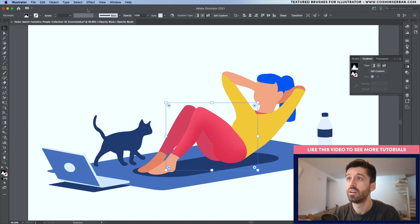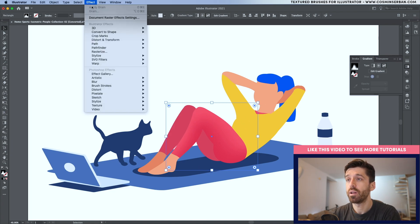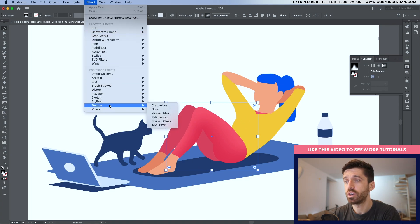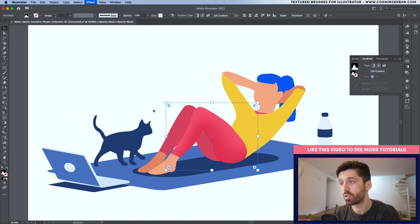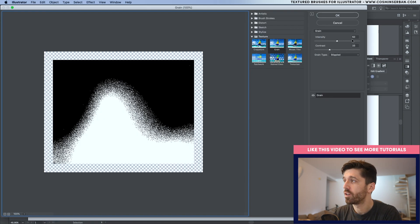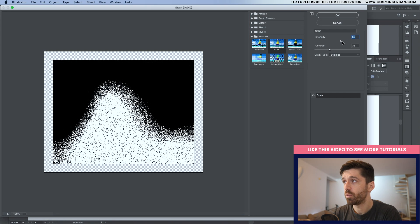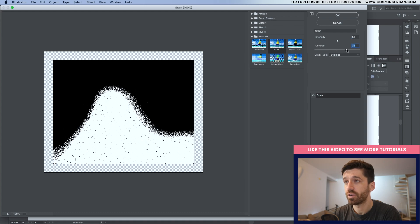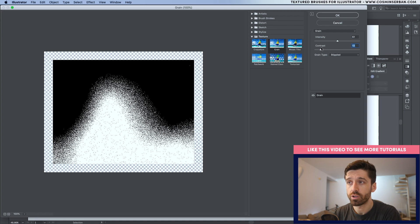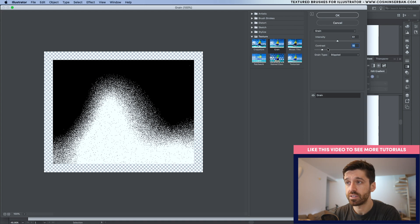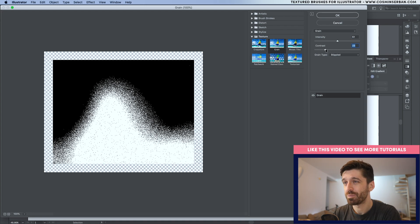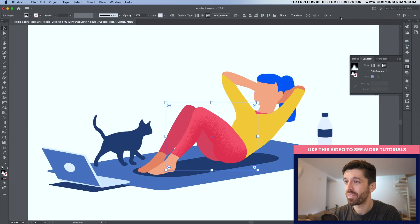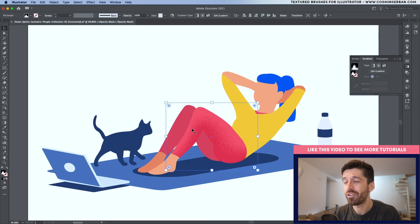Hit V to select, make sure the mask is selected, and go to the Effect panel, then Texture, and hit Grain. Here you'll have a couple of options — you can play with the intensity and also the contrast, depending on whether you want a smoother or harder transition. Hit OK and now you can see the grain.